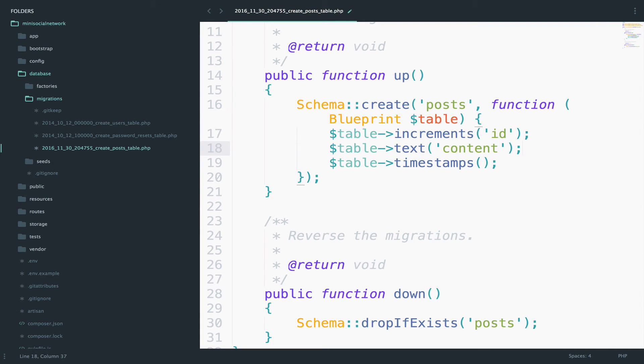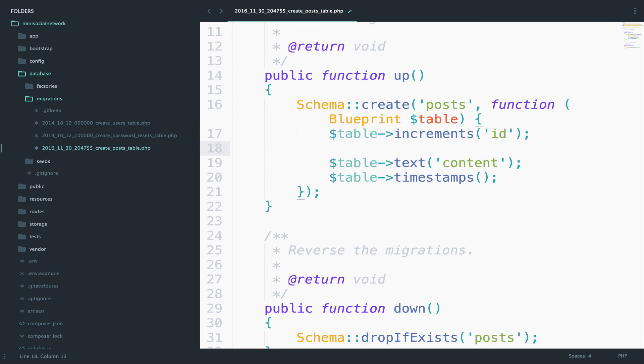Just say text, which is the data type, and then the name of the field. I also want to add a foreign key for the user's table. So one post belongs to a user.